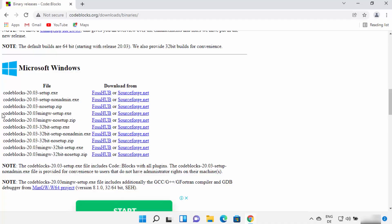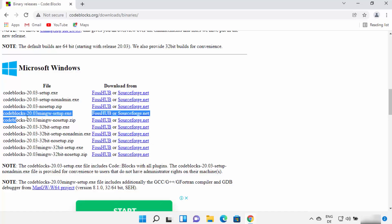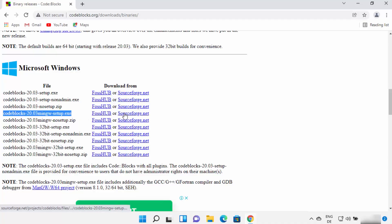Select the link that says Code::Blocks — at the time of making this video, the latest version is 20.03 — and which also includes 'MinGW setup' in the name. This will install Code::Blocks with MinGW. MinGW is a compiler that will help you compile and run your C or C++ programs, which is why we want to install Code::Blocks with MinGW.